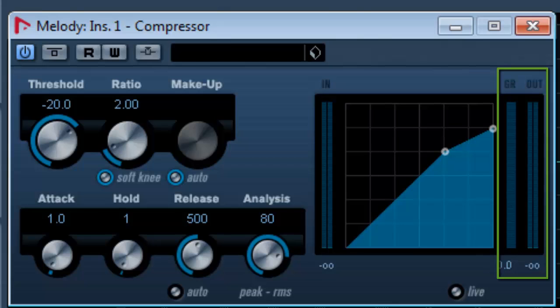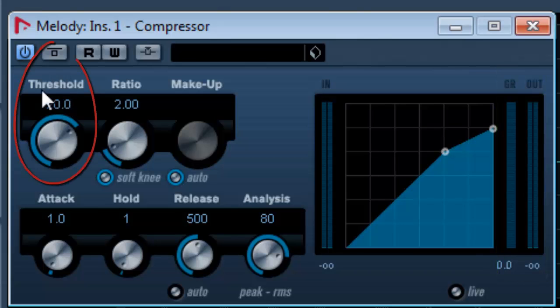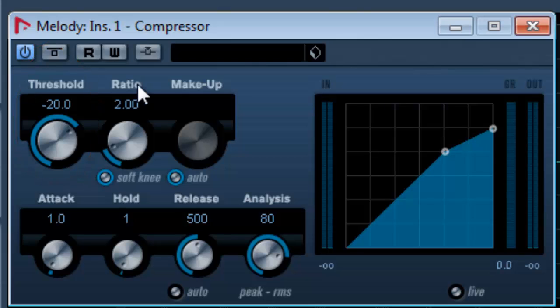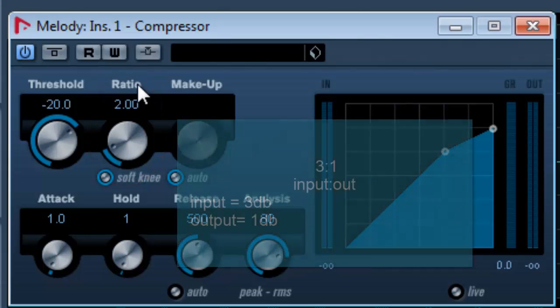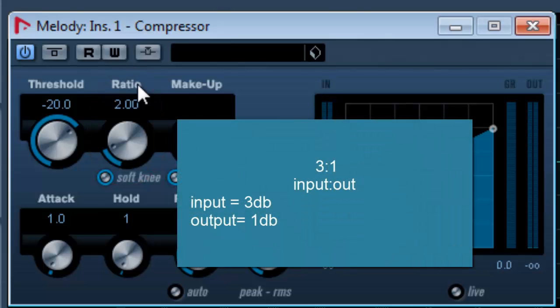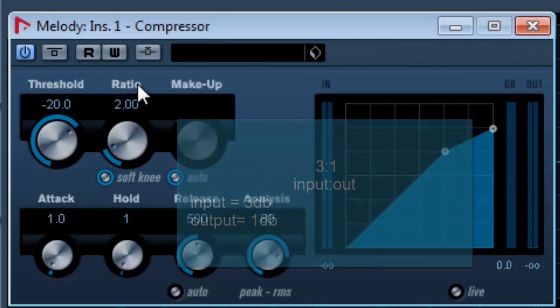This is the threshold value. This is the point where the compressor would start functioning. The ratio says how much reduction to happen. If it is 3 is to 1, that means if input is 3 decibels over threshold, then output is 1 decibel over threshold.